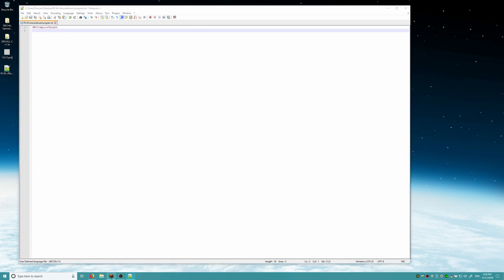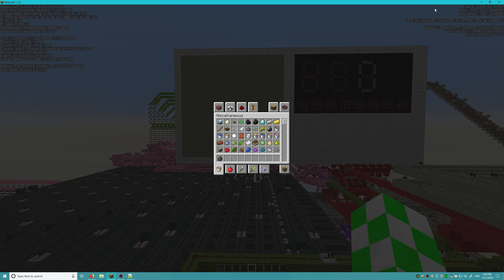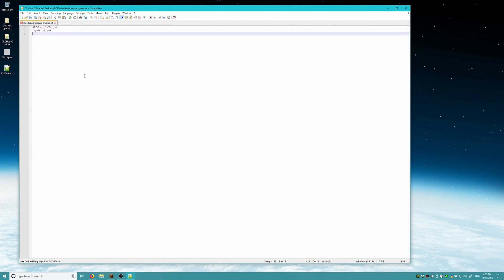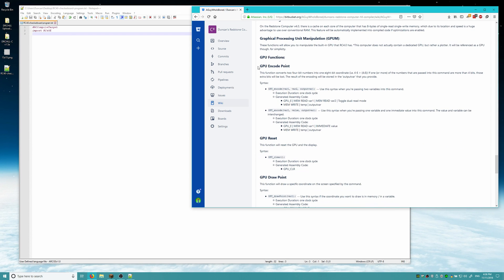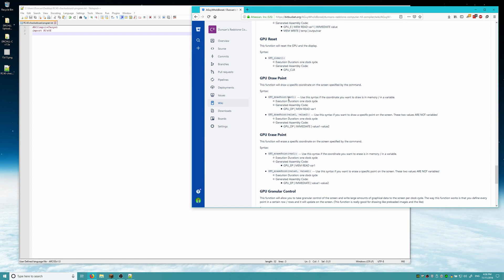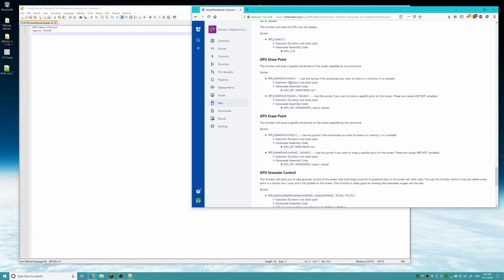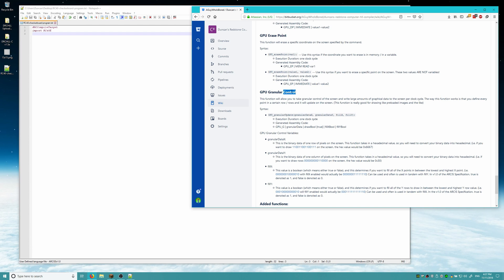Since we are using the GPU with this program to draw out the checkerboard, we're going to need to import the Redstone Computer 4.0 extension library, which contains all of the GPU functions. There are five GPU functions in the Redstone Computer 4.0 extension, listed right here in the manual: GPU encode point, which takes two numbers and encodes them into a coordinate pair; GPU reset, which clears the display; GPU draw point, which draws either an encoded variable or a static coordinate pair to the display; GPU erase point, which does the same thing but erases; and GPU granular update, which we will be taking advantage of today, allowing you to transmit huge amounts of data to the screen at one time.